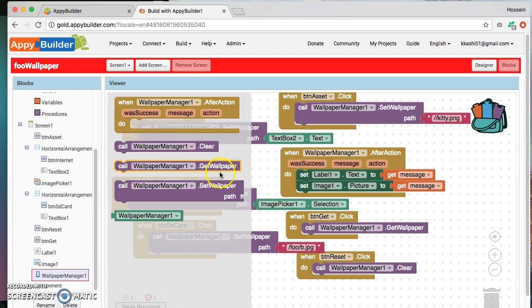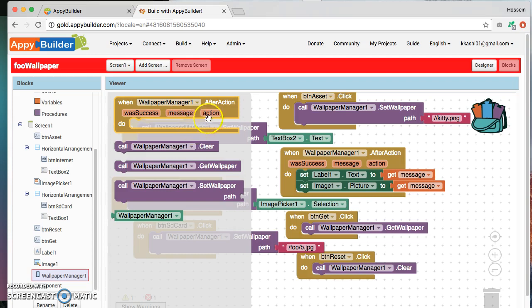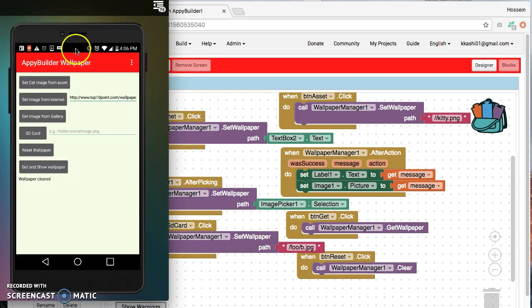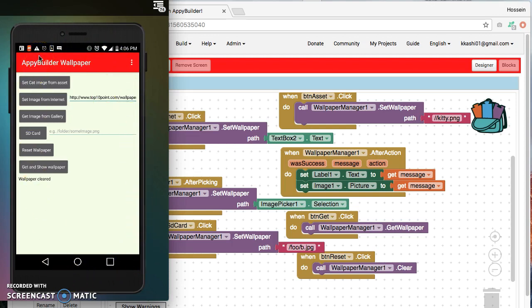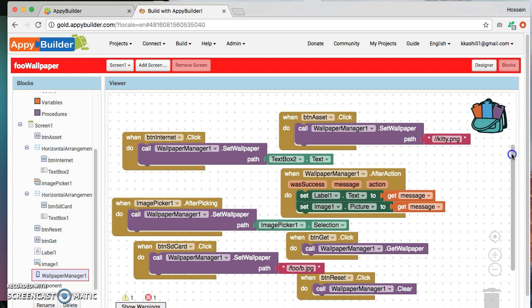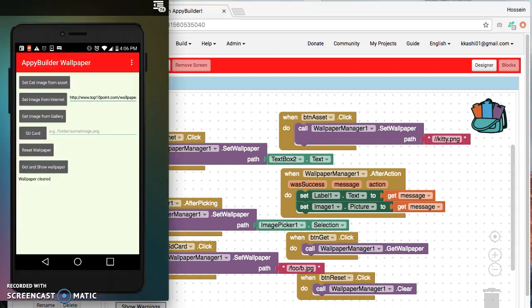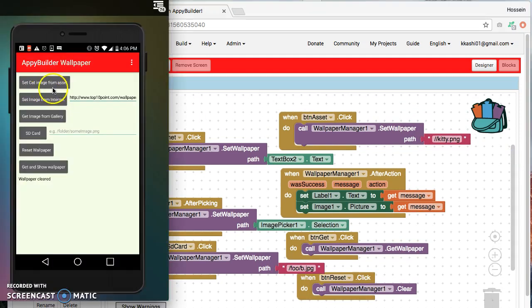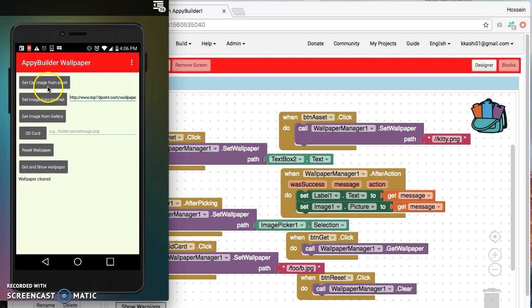Okay, so this is how the app actually looks like on my phone. I'm using the companion to actually do the live testing. So let me scroll up a little bit. So let's change, let's click on this first button that says set cat image from assets.